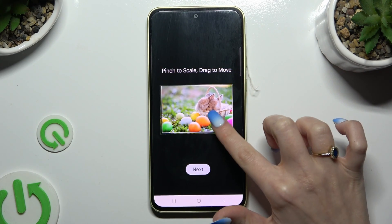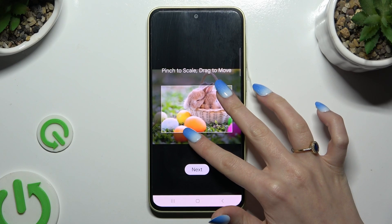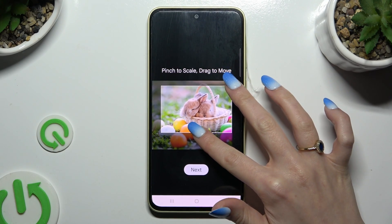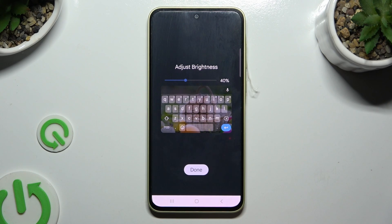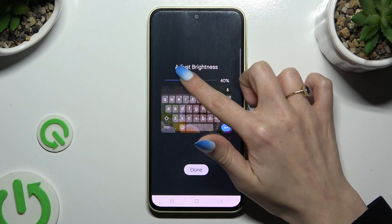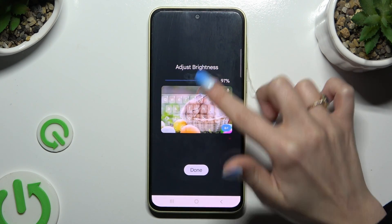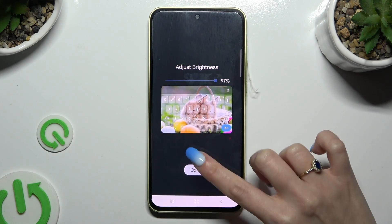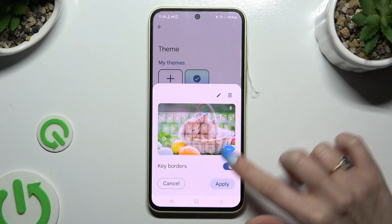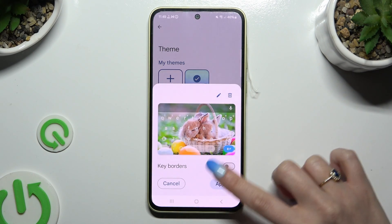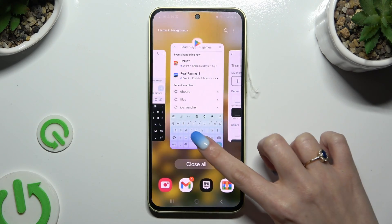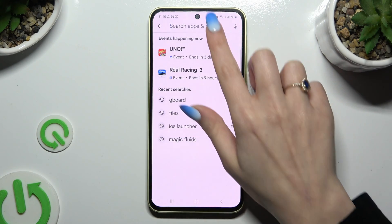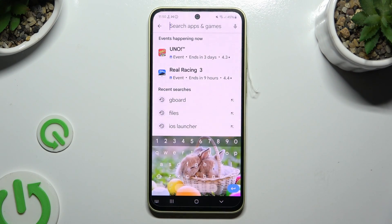Pinch it to scale and drag it to move. Then select Next. Adjust brightness by swiping left or right. Hit Done. Manage key borders and select Apply. So when I go back this time, as you can see, the theme of my Gboard was successfully customized with an image.